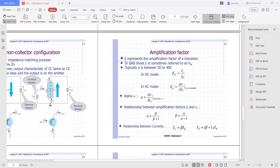For your information, beta in DC is usually listed on the specification sheet as HFE with capital letters — H lowercase, F and E uppercase. For AC mode, it is written as hfe — all lowercase letters.